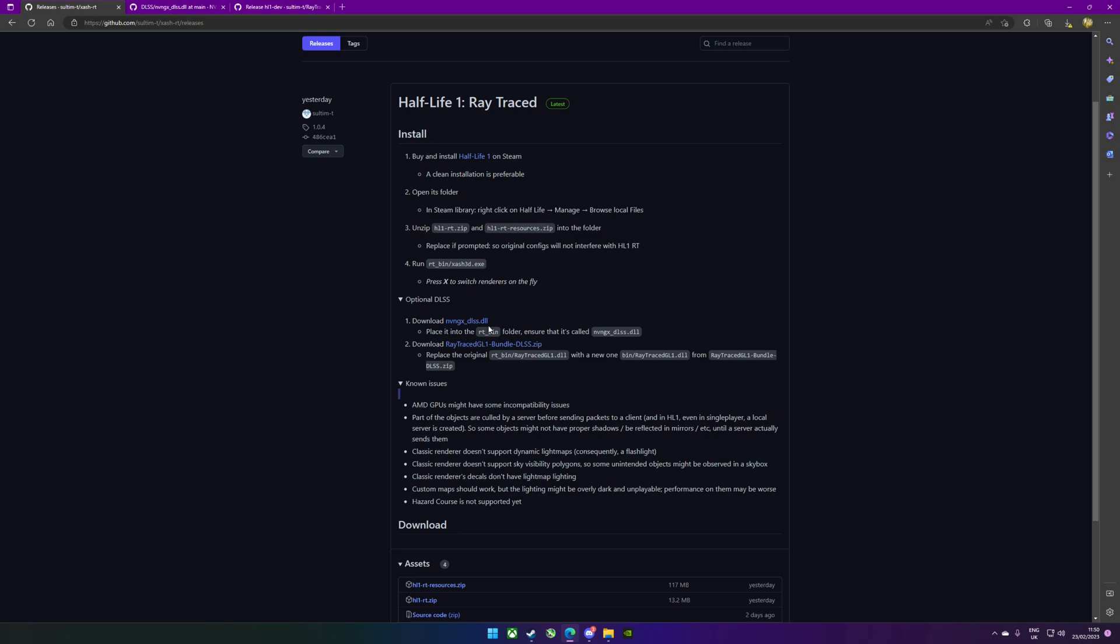I don't think that DLSS looks as good as the FSR if I'm honest. It softens the image a bit much, but I'll leave that for you to decide. You're going to want to download this.